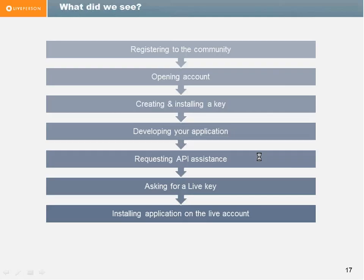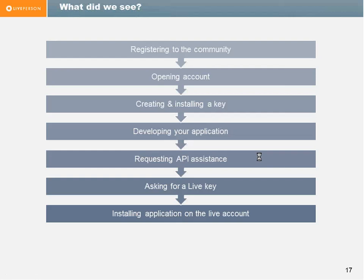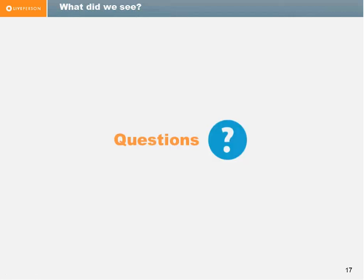So we went through how to register in the community, how to open an account, how to create and install a key, how to develop your application. That's your part here. You need to do that, but you can ask questions. We'll try to steer you the right way as far as we can regarding architecture and possible implementations. Request an API assistance, asking for a live key, and install application on a live account. We will approach you on the forum for a private message if needed in order to, if you feel that the information is more private that you would like to be shared with the rest of the world.